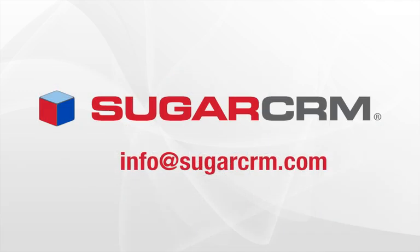Thanks for listening to this webcast. We encourage you to sign up for a free trial or contact a SugarCRM expert to learn more.